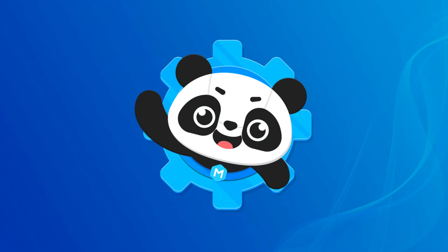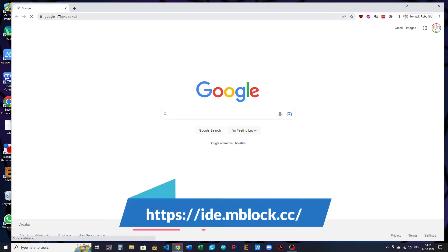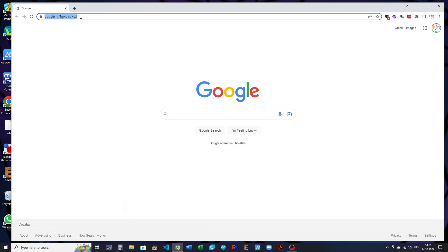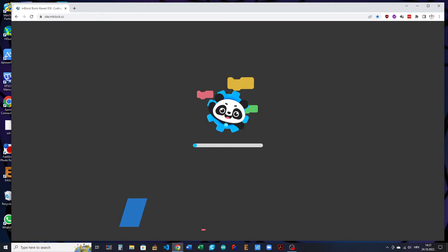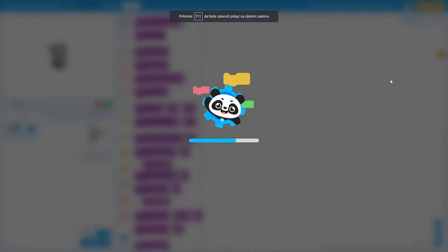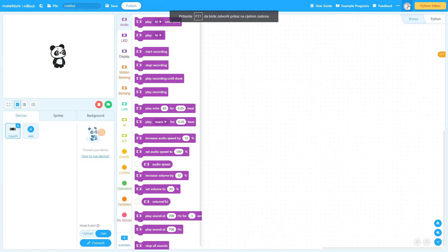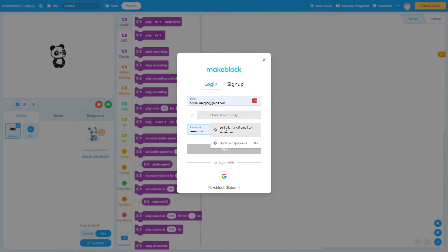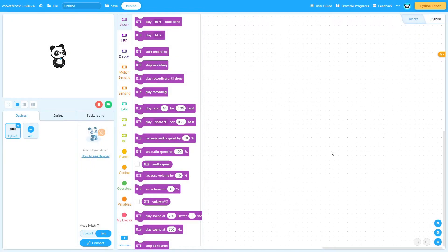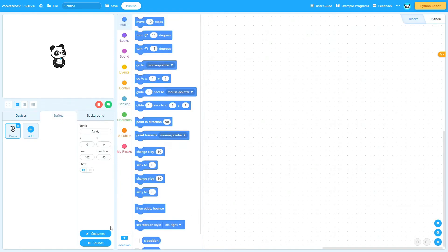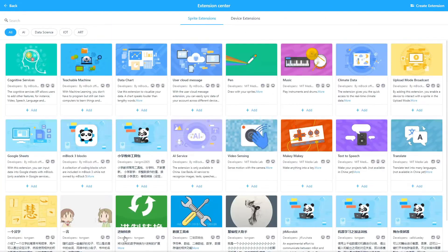A simple mBlock example shows how it works. Open your web browser and go to the mBlock page. Log in to your mBlock account. Switch to the sprite tab, and load the cognitive services extension.